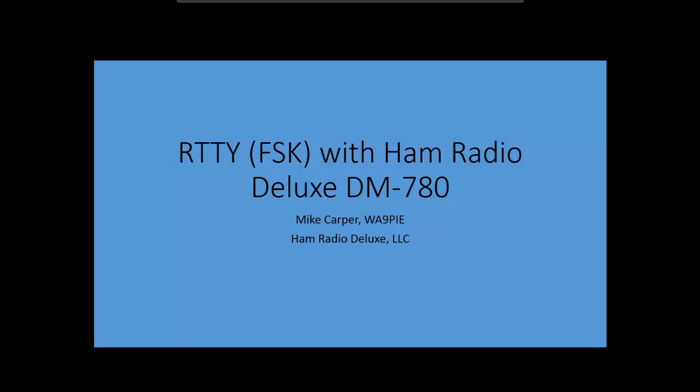Hey, this is Mike, WA9PIE with Ham Radio Deluxe, and this is going to be a quick one.